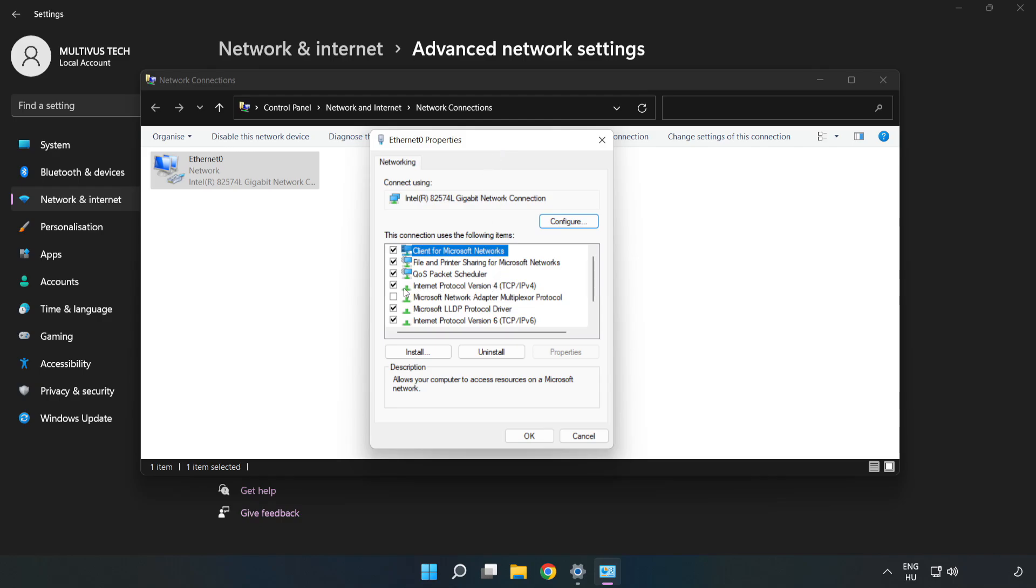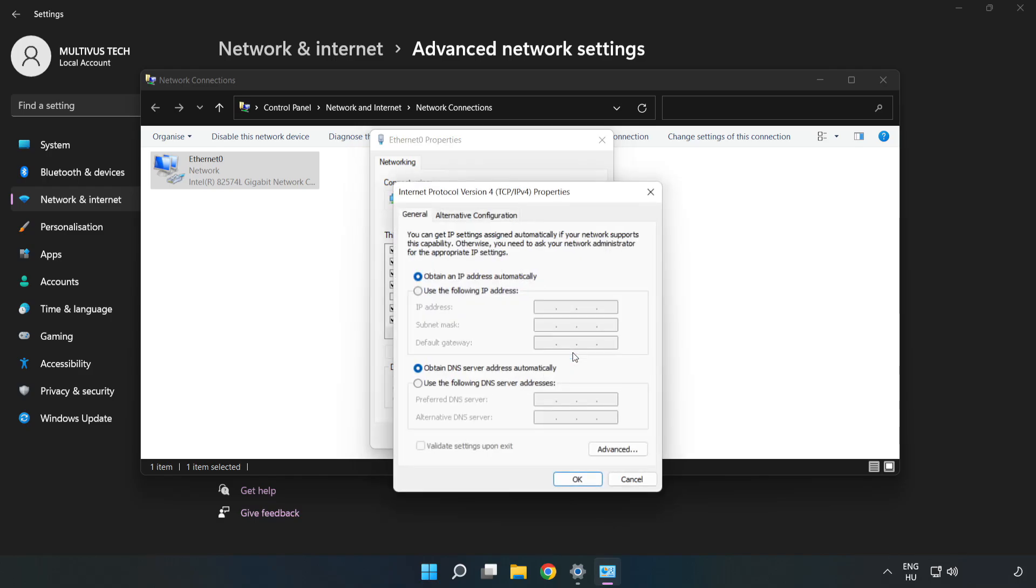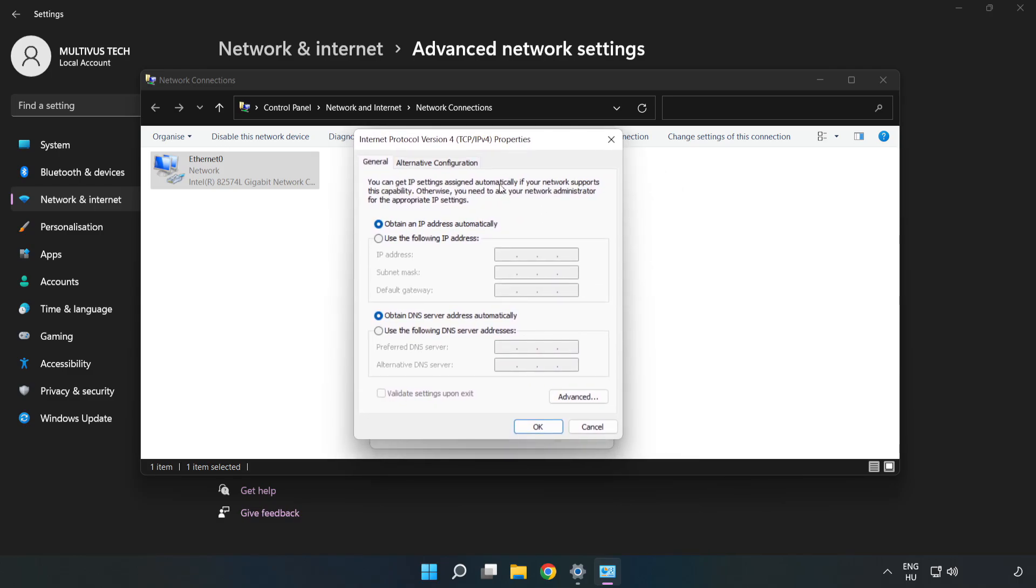Click Internet Protocol Version 4 and click Properties. Click Use the Following DNS Server Addresses.